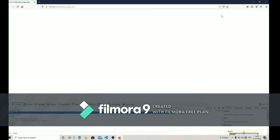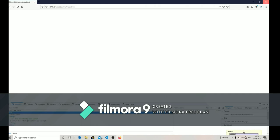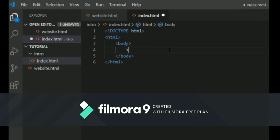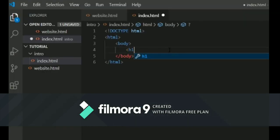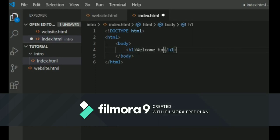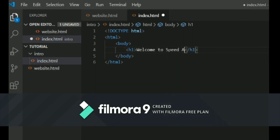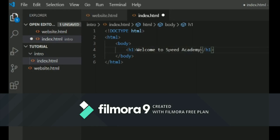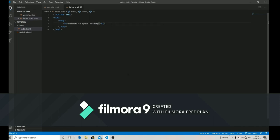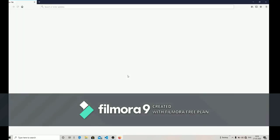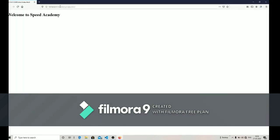So now let's move on. Let's write something in our body. For example, if you want to display a banner, we can use any of the heading tags. I'm going to use the h1 tag and write 'Welcome to Speed Academy'. After that, just save your code and go to the browser and check the output.